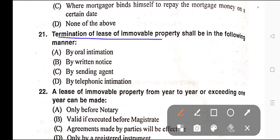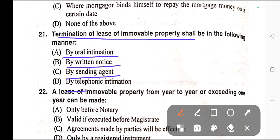Question number twenty-one: Termination of lease of immovable property shall be in the following manner — A) By oral intimation, B) By written notice, C) By sending agent, D) By telephonic intimation. Correct answer is option B — by written notice.